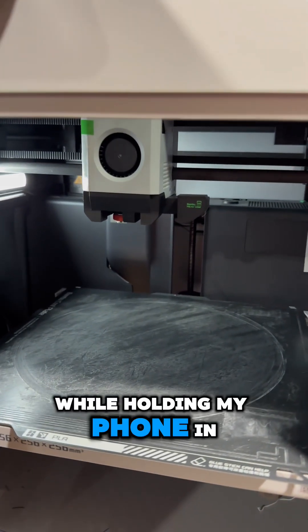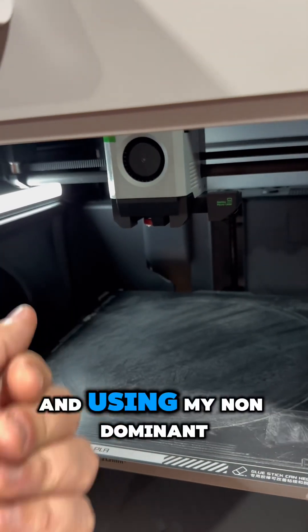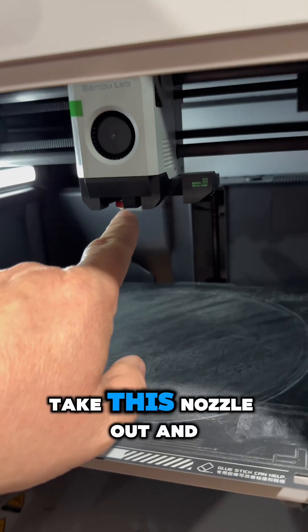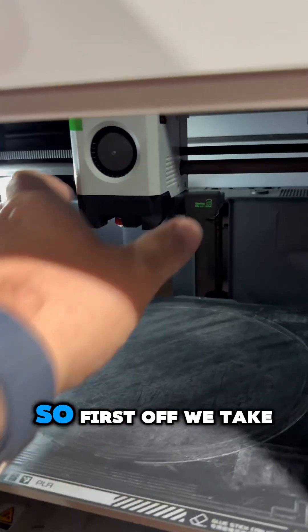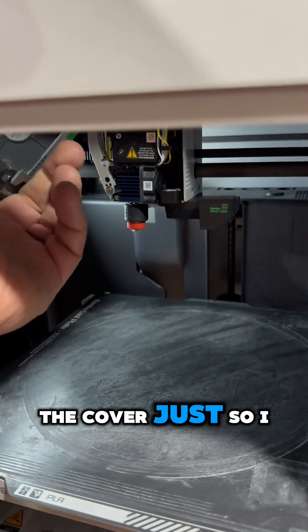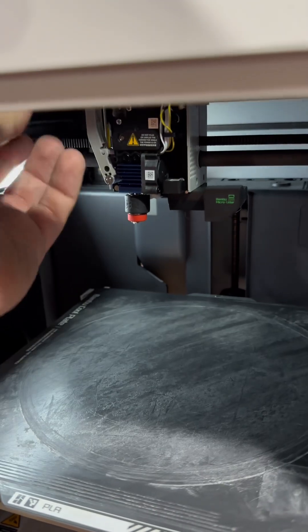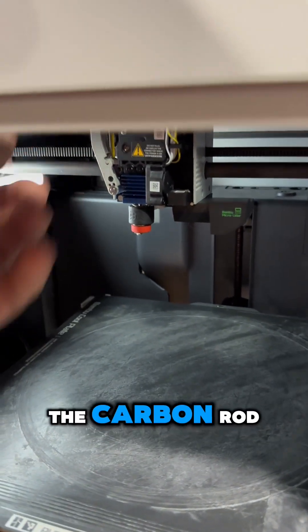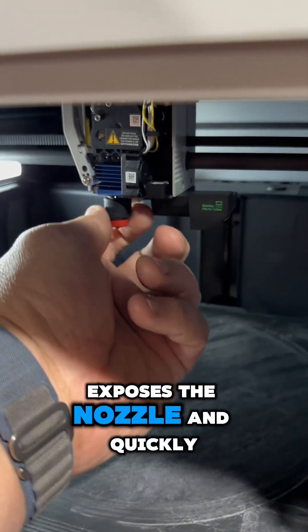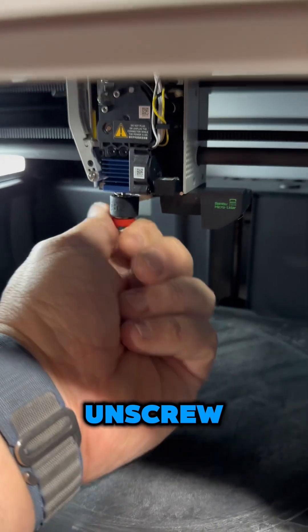I'm going to do this while holding my phone in one hand and using my non-dominant left hand to take this nozzle out and reinsert it. First off, I'm going to take the cover to get some more access, balance that on the carbon rod, expose the nozzle and quickly unscrew.